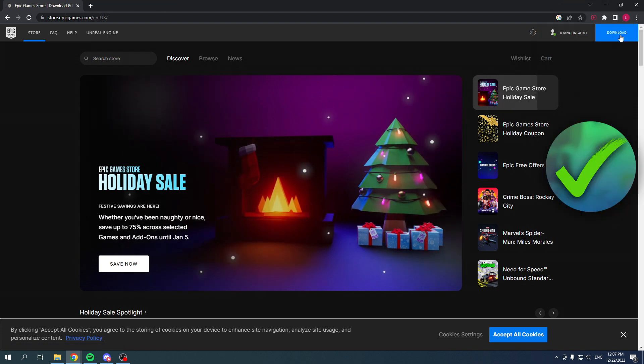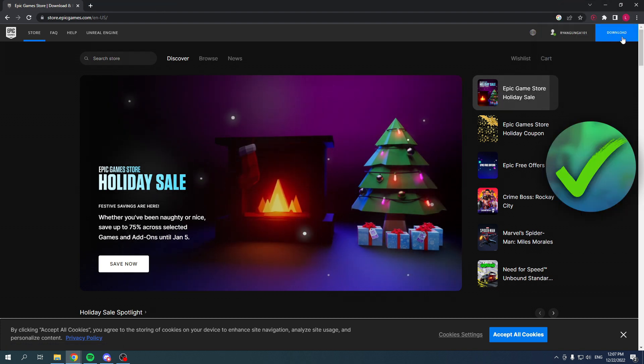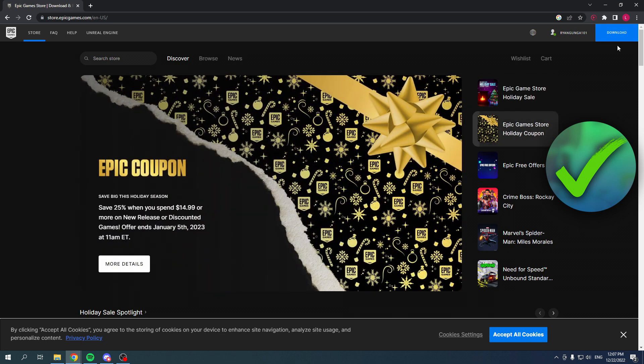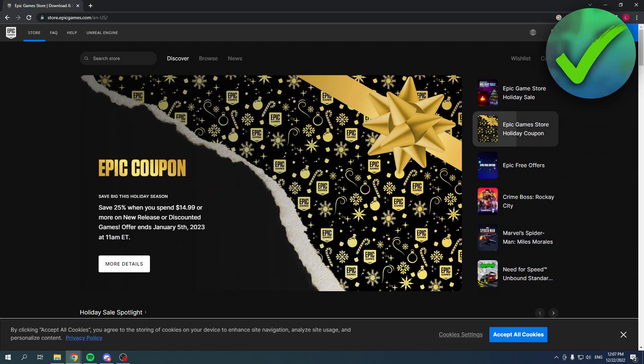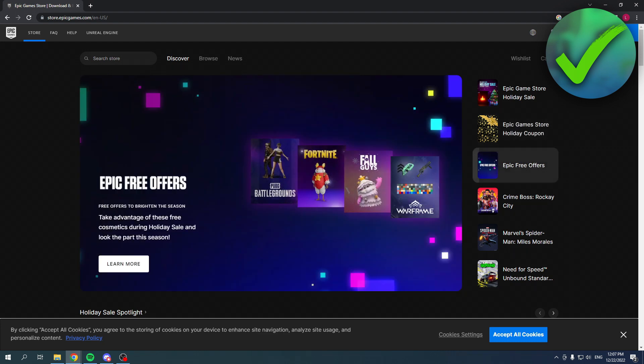So that's actually all there is to it. Now I can click over here on download in order to download the Epic Games launcher, and that is basically it. So I hope this quick video helped you out and I'll see you next time. Have a good day.